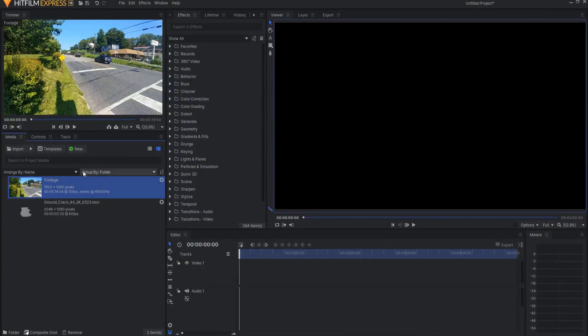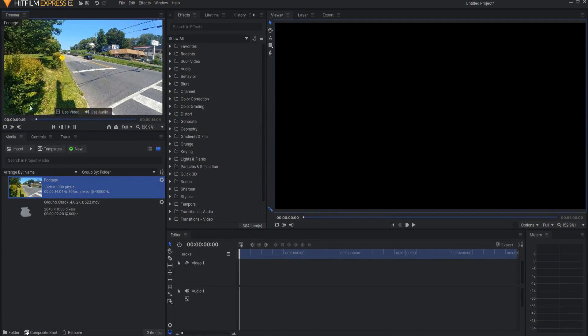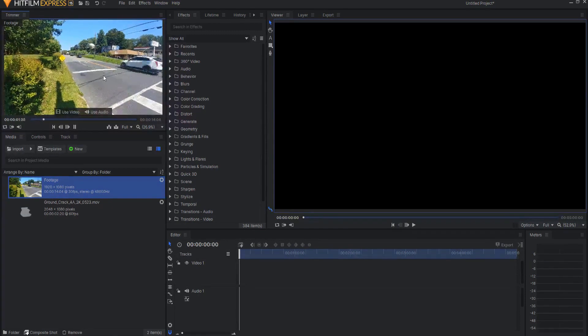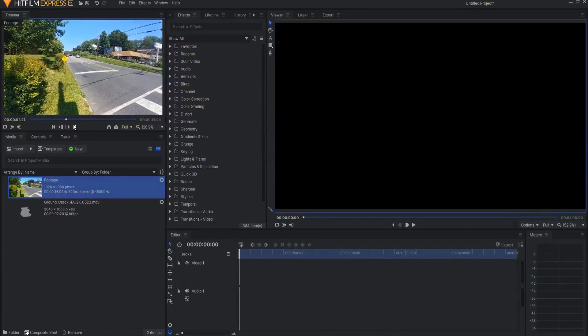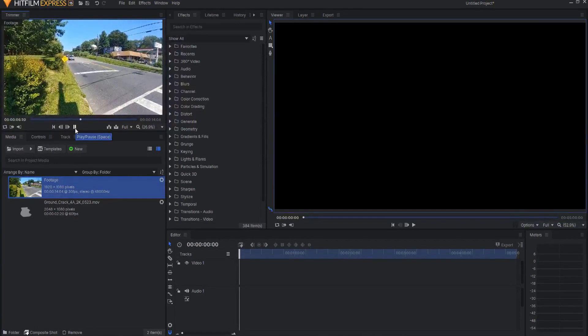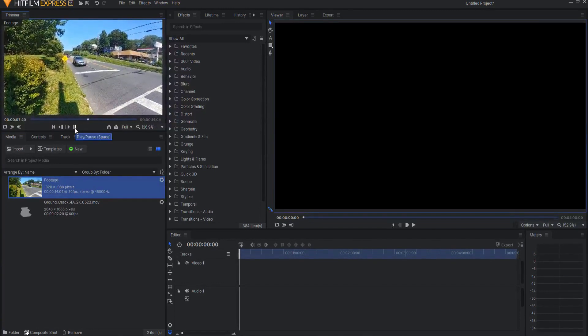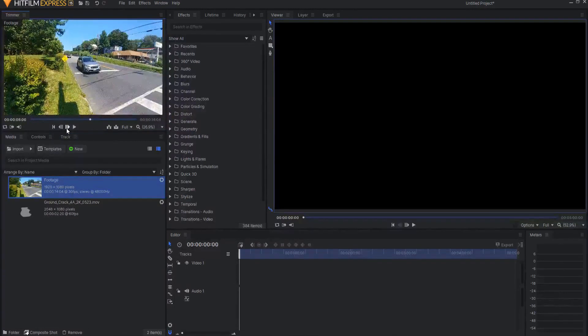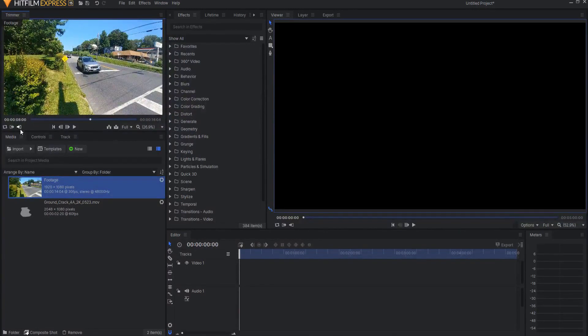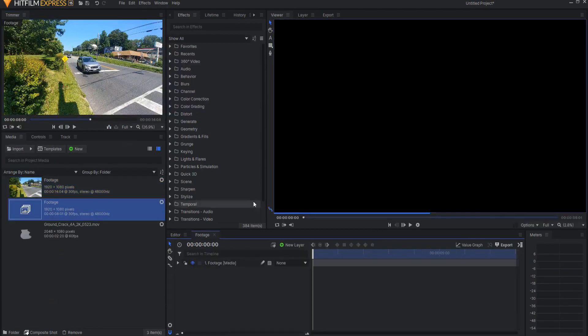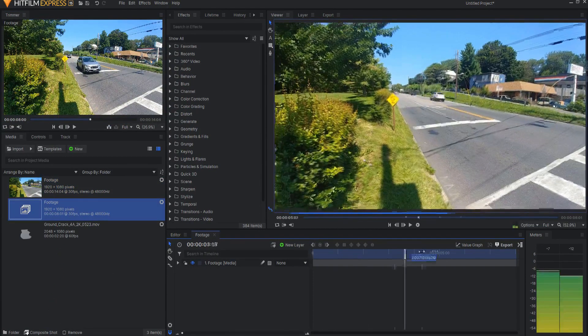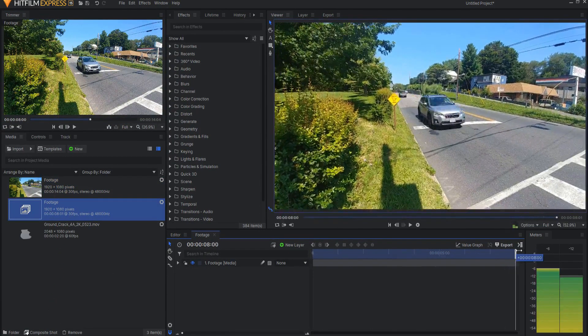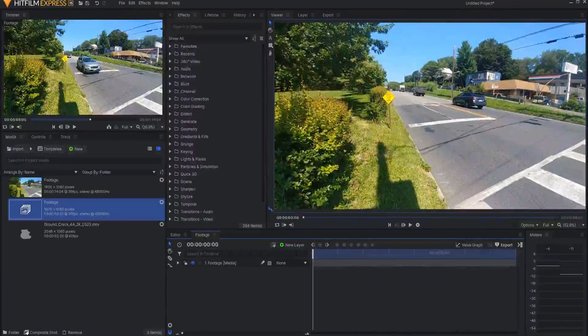I am today working in HitFilm Express 15 and I'm going to use this footage that I shot here of a street corner, and I just want it to come to about right there, maybe the first eight seconds or so. And what I will do is I will click on the Set Out Point button, so now you can see that this is only the eight seconds, and then I will drag this into the Composite Shot button, and it will make an eight second composite shot of this scene here.